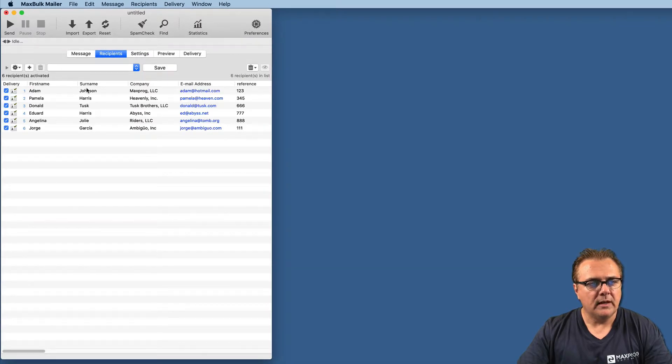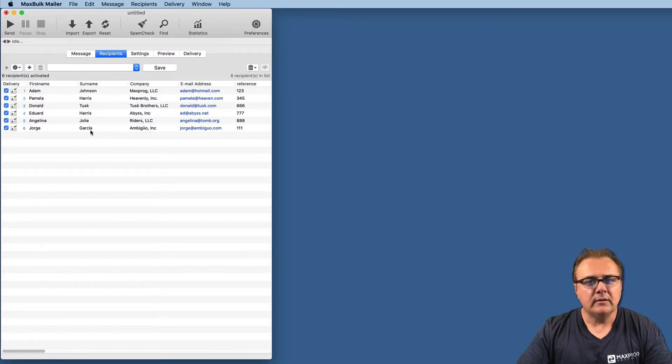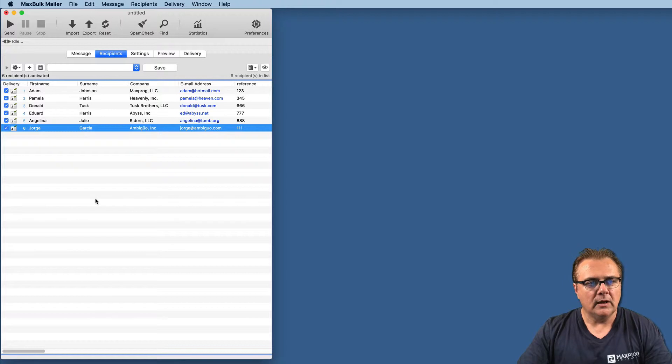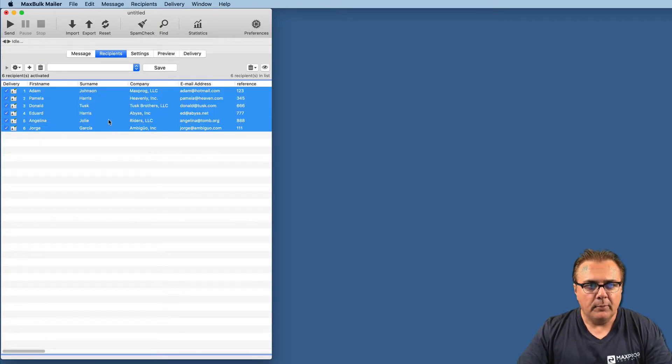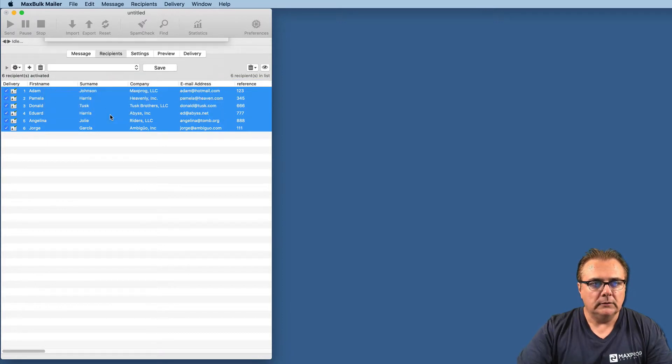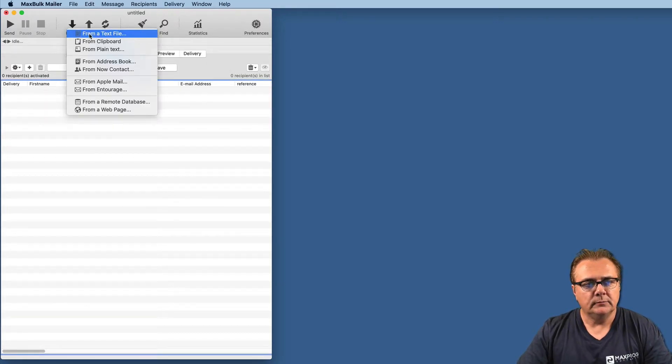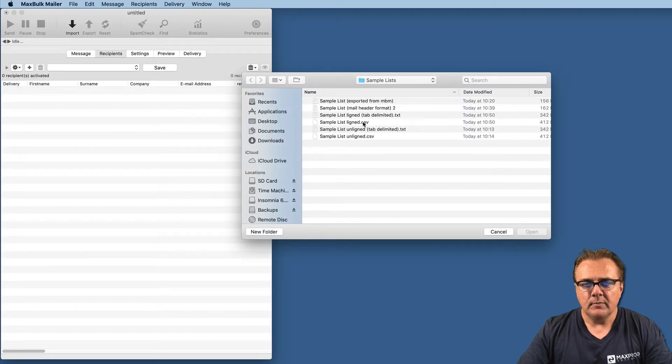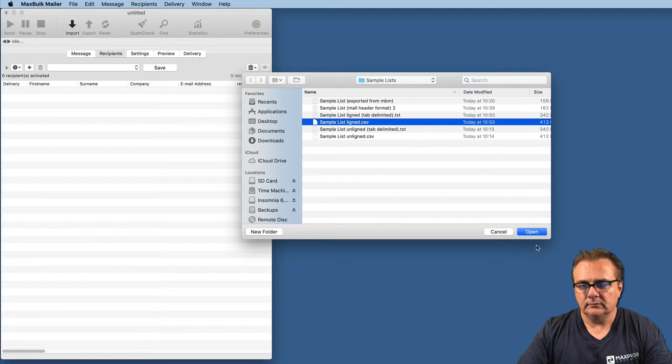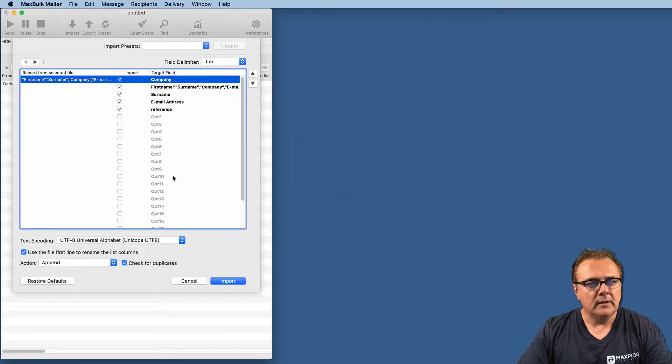First name, surname, company, email address, and the column reference properly renamed. And we can see Garcia was properly imported with the accent. This is one way of importing recipients. But it is possible the list we had was in another format. For example, CSV, comma-delimited file. So we will have a try with that format.